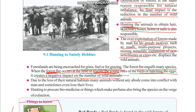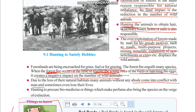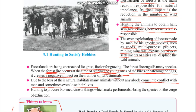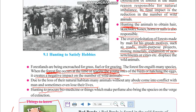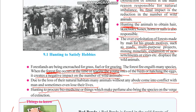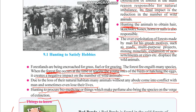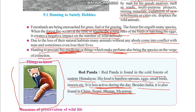Due to the loss of natural habitat, many animals come into conflict with humans while searching for food and shelter in cities, and often lose their lives as humans see them as a danger. Hunting is also done to obtain biomedicines and to make perfumes, which further drives species toward extinction.